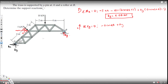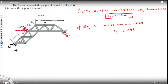Then we have 10 kilonewtons acting downward, so minus 10 kilonewtons, plus Ay, and By acting upward: plus 8.05. Solving for Ay, we get Ay equals 5.49 kilonewtons.